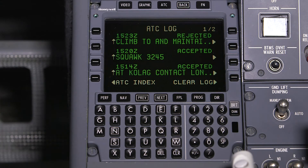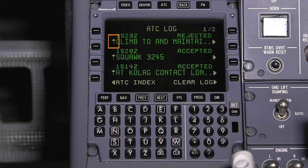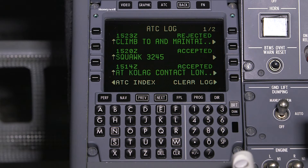Push Send to send the response downlink. The uplink message is now closed and the ATC log is displayed. The ATC log can be accessed at any time and contains a log of previous CPDLC messages. It also shows the type of message: the up arrow indicates this was an uplink, the time the message was sent, the first line of the content of the message, and the response. If a message is open, this field will say "open." To access a message in the log, push the corresponding right line select key.